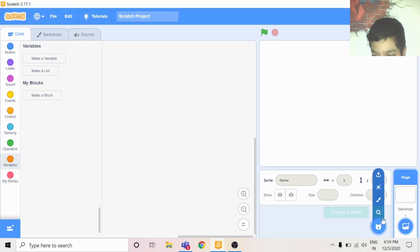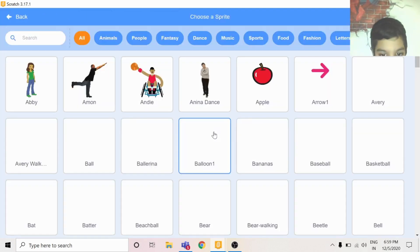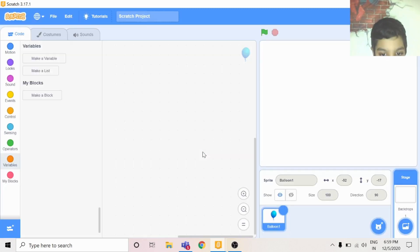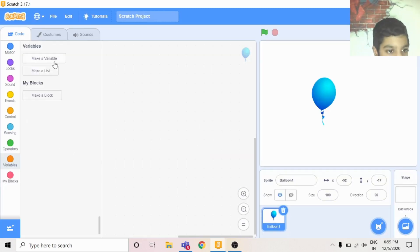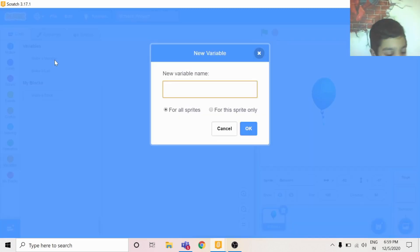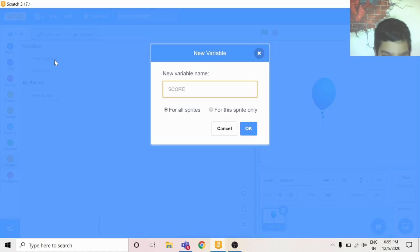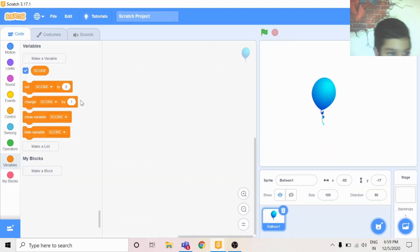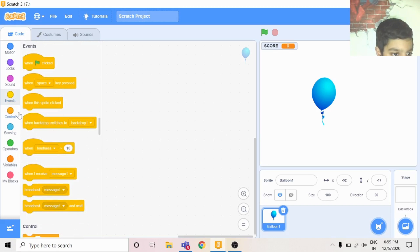Then choose a sprite balloon. Then you can make a variable score. You can do when this sprite clicked.